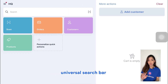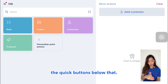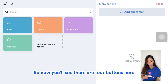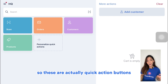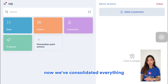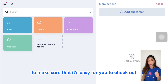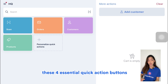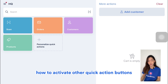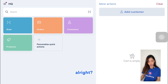Now that we've covered the universal search bar, we're going to look at the quick buttons below it. There are four buttons here by default — these are quick action buttons. We've consolidated everything to make it easy for you to check out while having everything you need. I'm going to walk you through these four essential quick action buttons and also show you how to activate other quick action buttons.